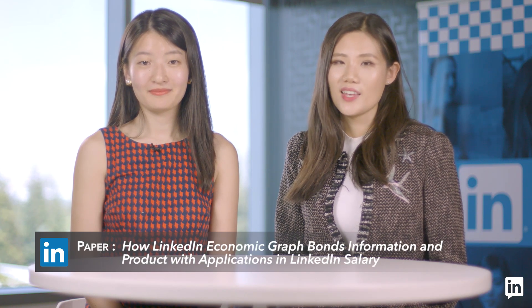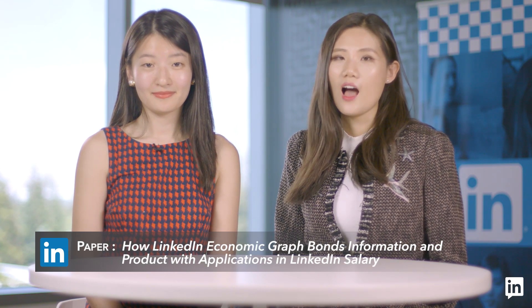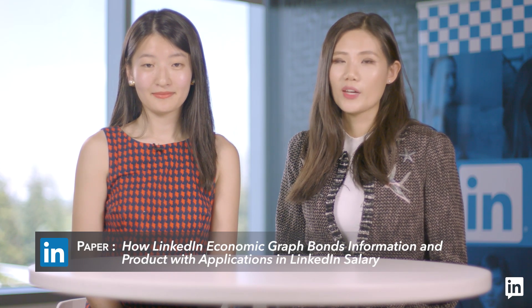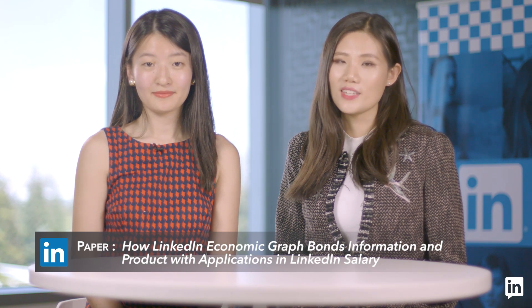The paper we're going to present is how LinkedIn economic graph bonds information and product with applications in LinkedIn salary.